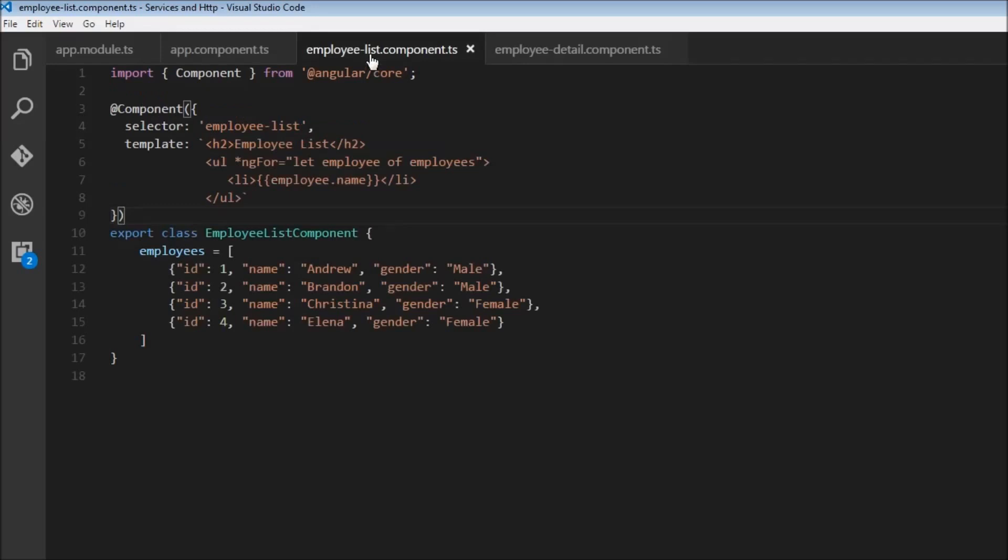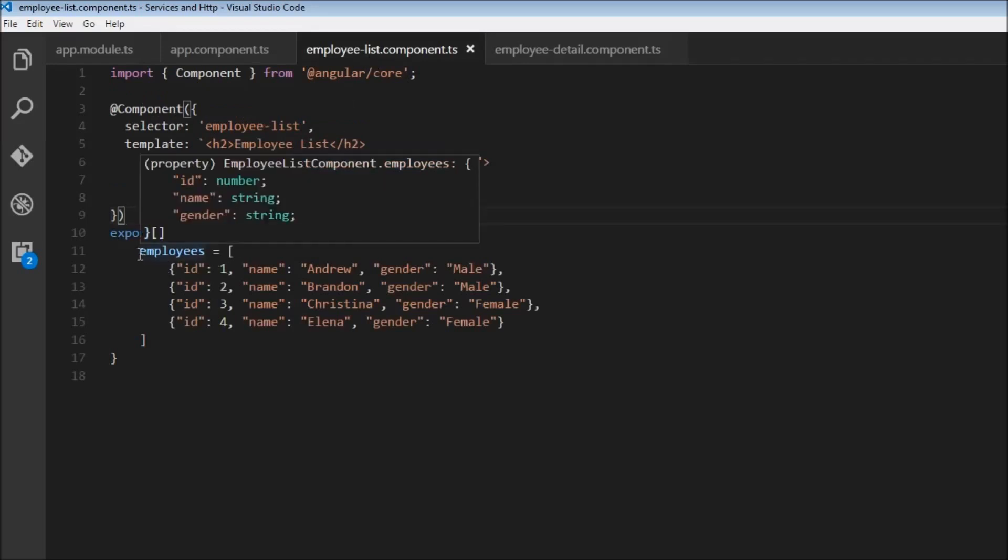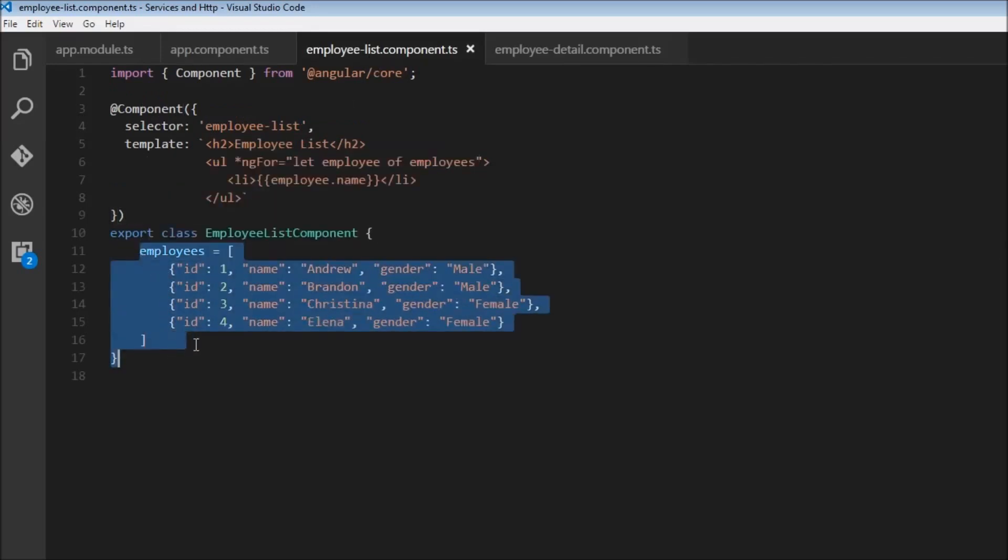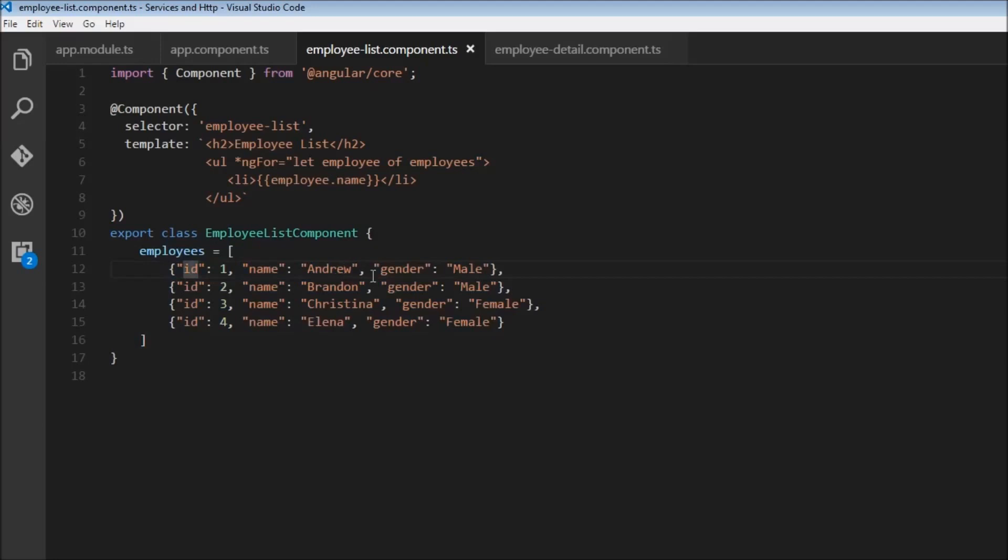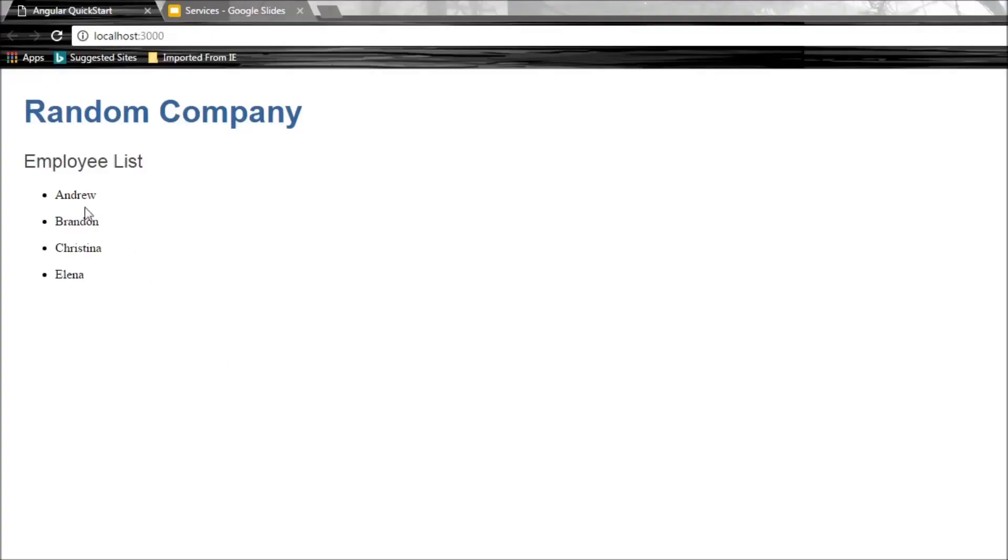In the employee list component, we have a hard-coded array of employees that has ID, name, and gender. Using the ng4 directive, we iterate over this array displaying just the name. So now we have random company, employee list component, and then the list of employee names.